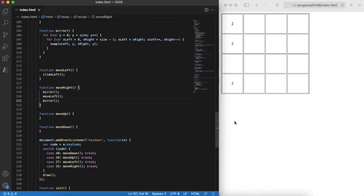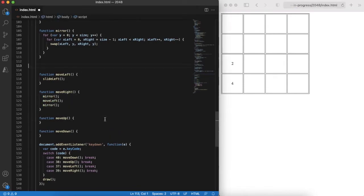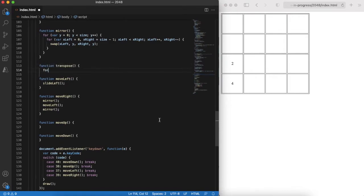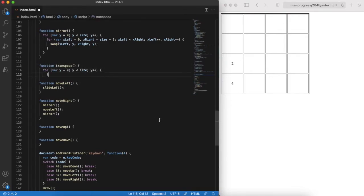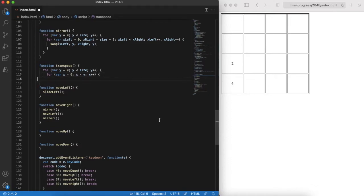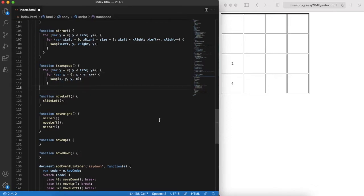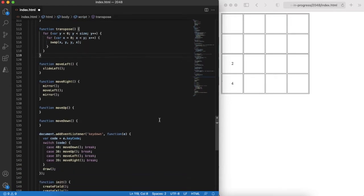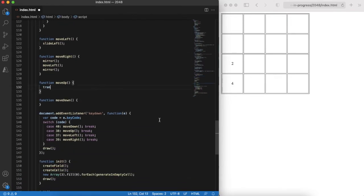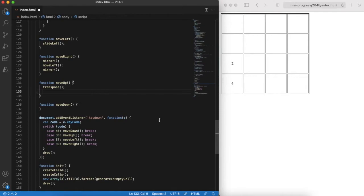Let's check the results in the browser to see how it looks. Sliding up and down also requires a trick to reuse existing functionality. This trick involves mirroring the board against the main diagonal. It's also called transposing.